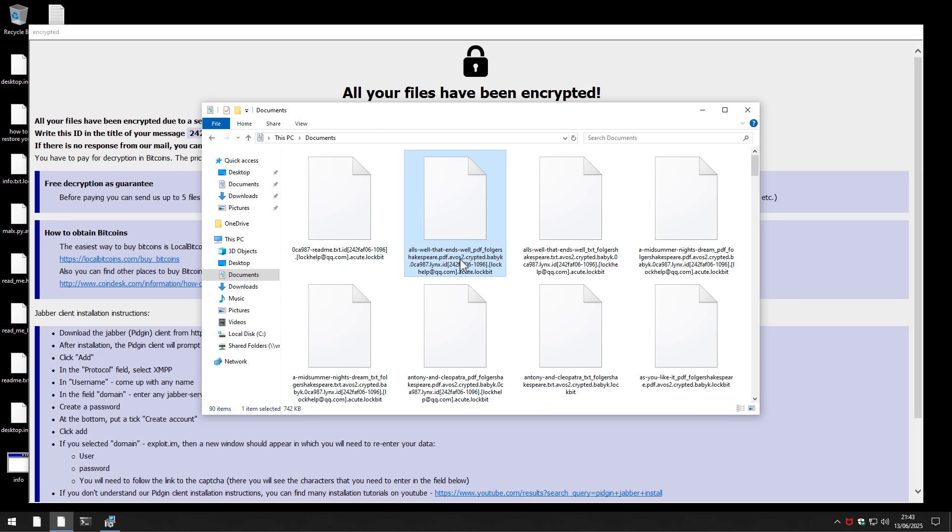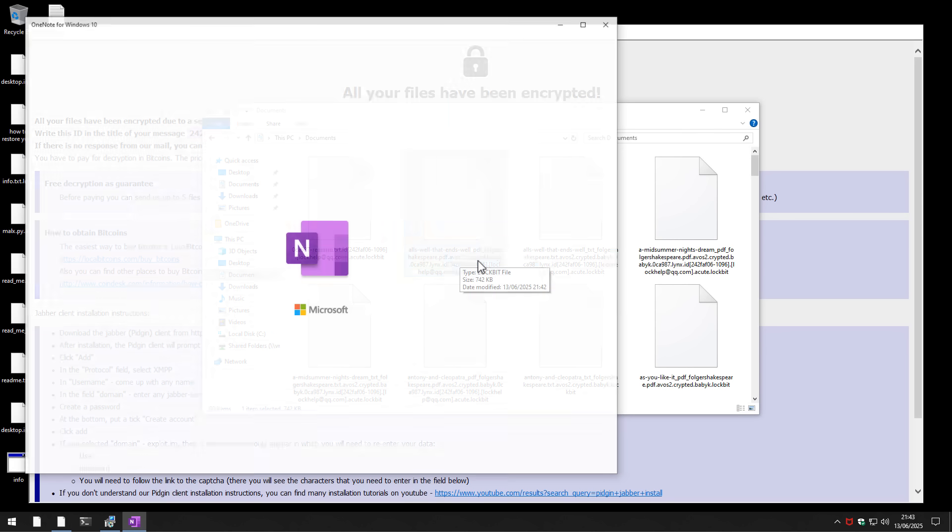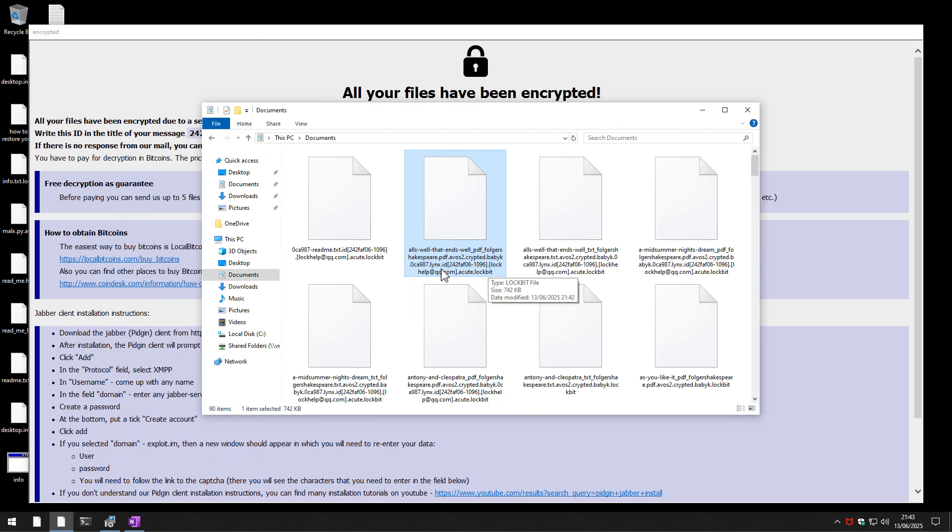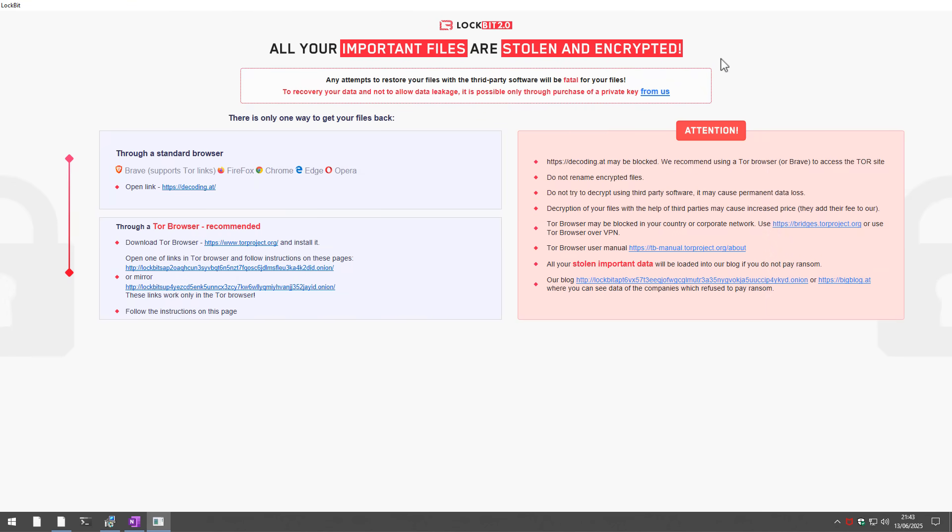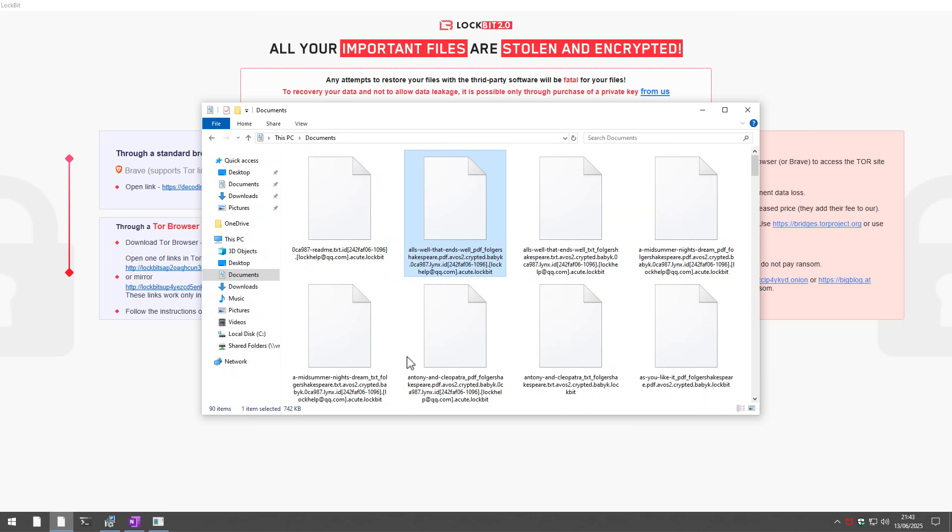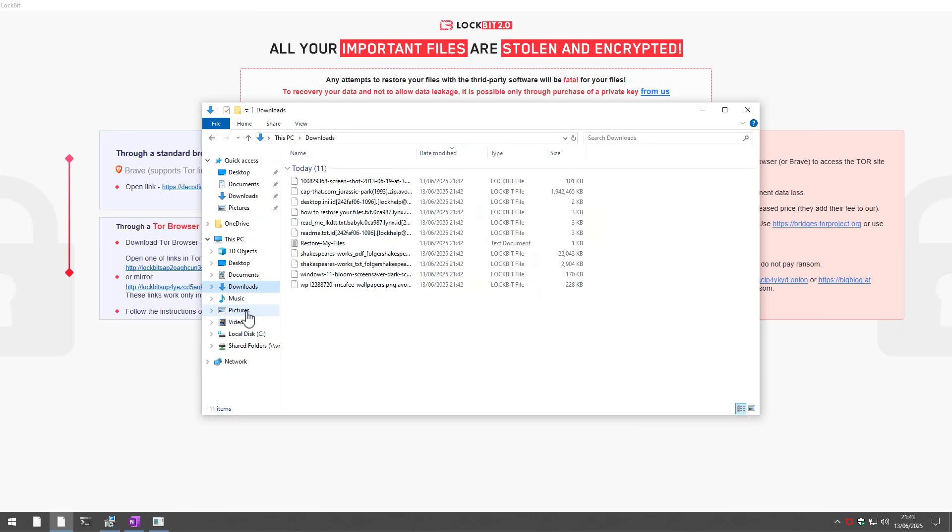So it started off with Avos, Cryptid, Babook, Lynx, QQ.com, Acute, and then Lockbit. So the ransomware have fought it out and Lockbit seems to have been the last one to get the final encryption. And it also seems to have won the contest to take over our desktop background. Lockbit 2.0, your important files have been encrypted. So there you go. That is a pretty decisive result.